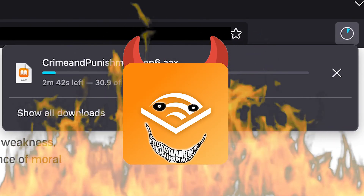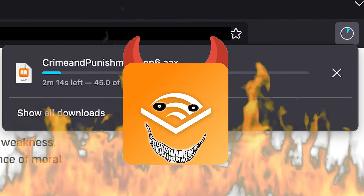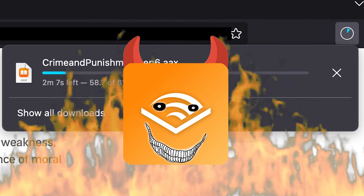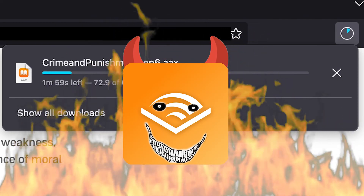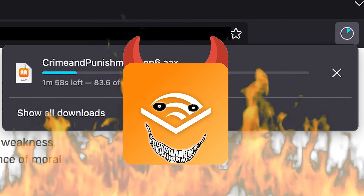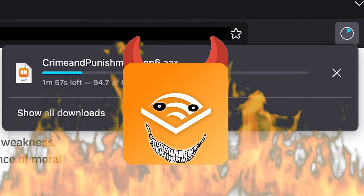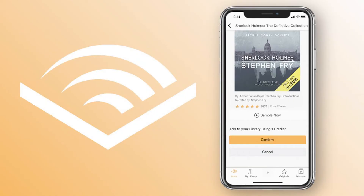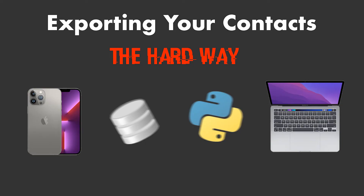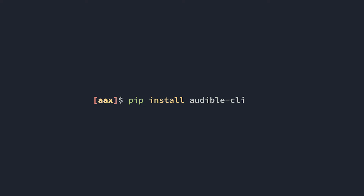I'm pretty sure Audible intentionally throttles downloads from the browser to discourage people from trying to convert their library, because on mobile it takes a fraction of the time — probably because they know it's a lot harder to access local storage on iOS without really jumping through some hoops.